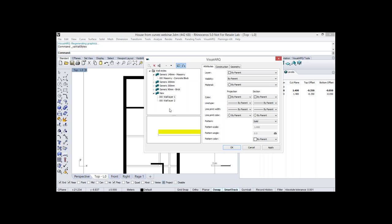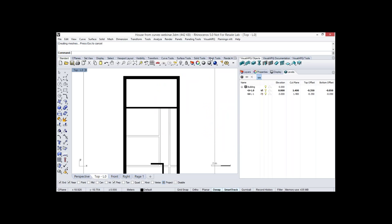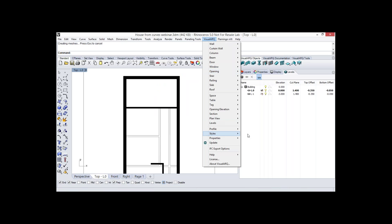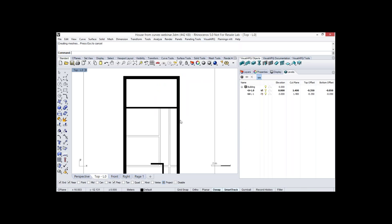We can use these styles across documents — there is an option to export styles and use them in another document, then import them. This way we can create a custom library of all the object styles we are using.